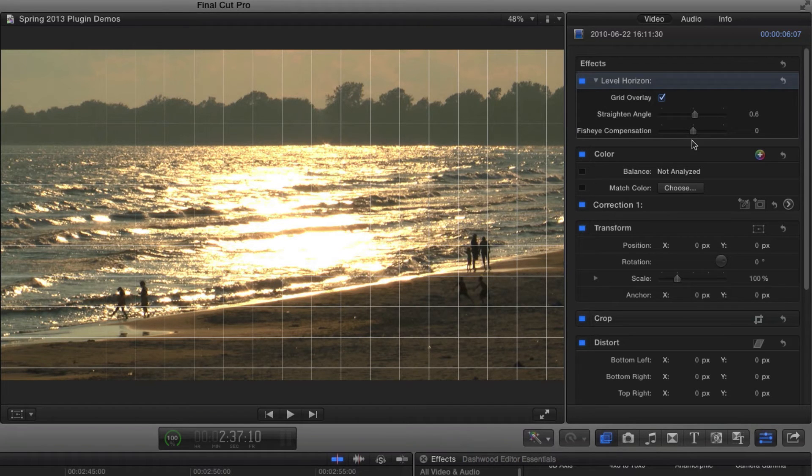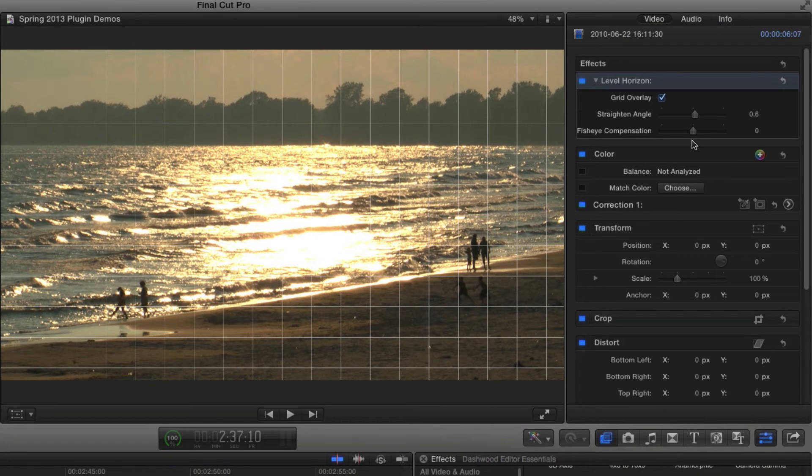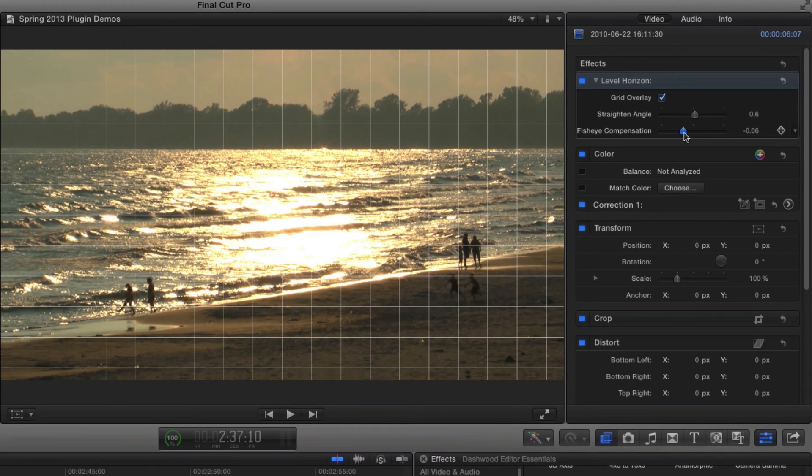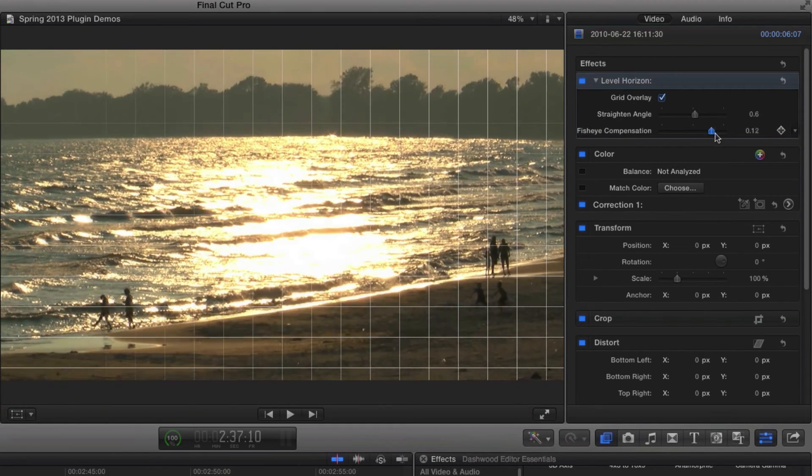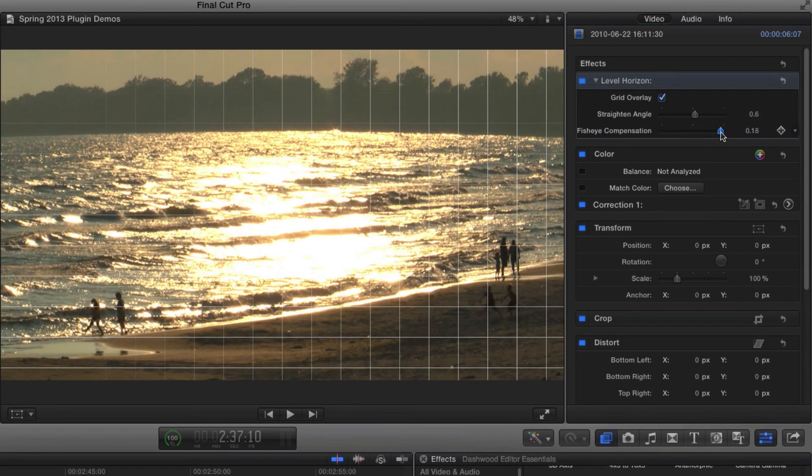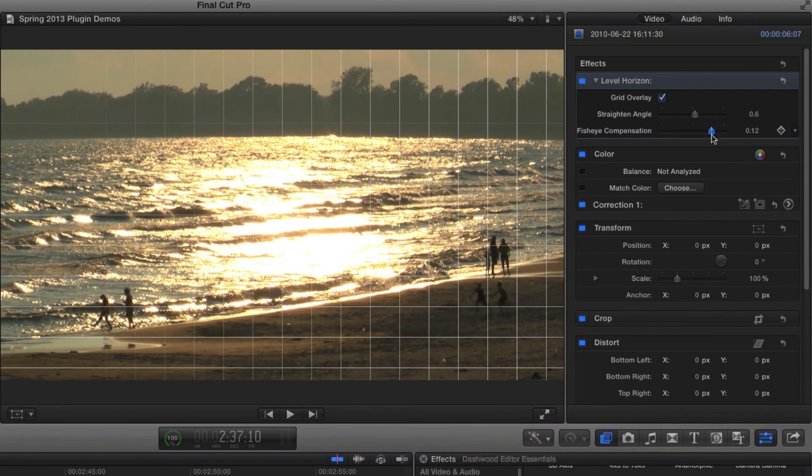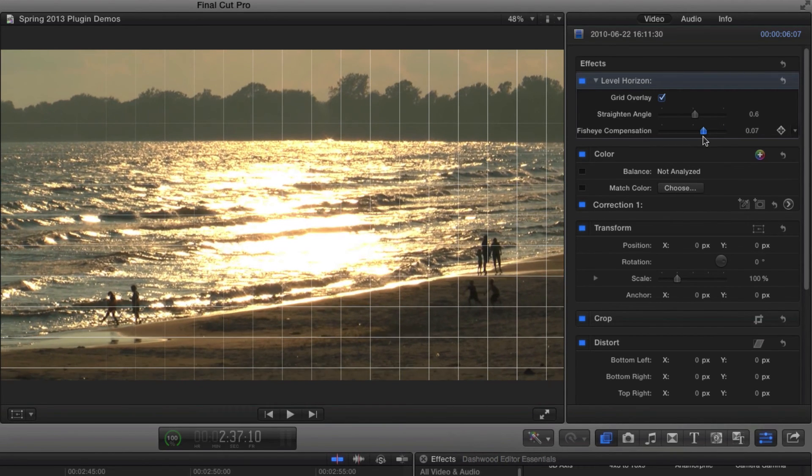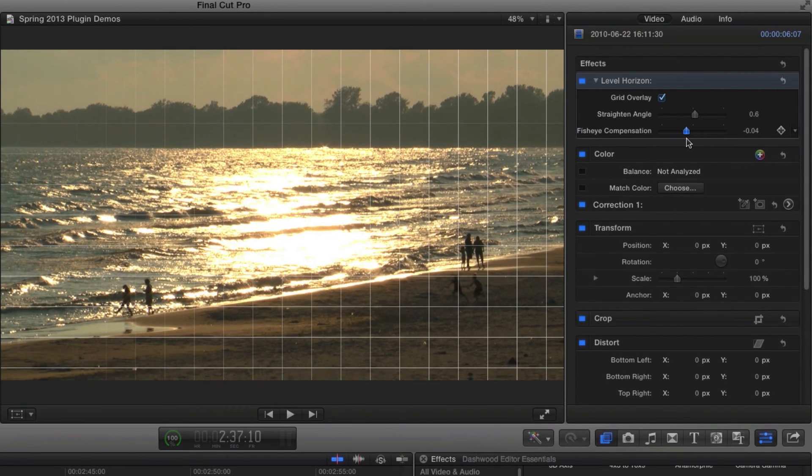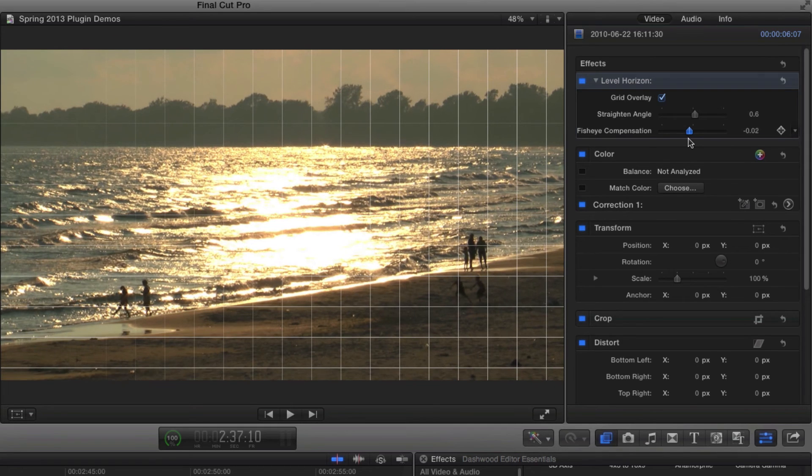Now, let's say that you were shooting with a super wide-angle lens, and it had some fisheye distortion, and that made the horizon look curved. Well, we can also compensate for that. So if the horizon looked a little curved, then we can compensate for it with the fisheye compensation slider.